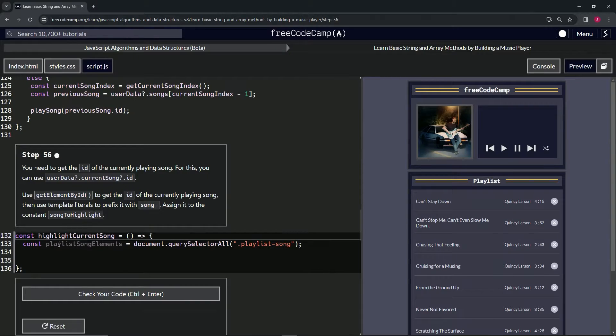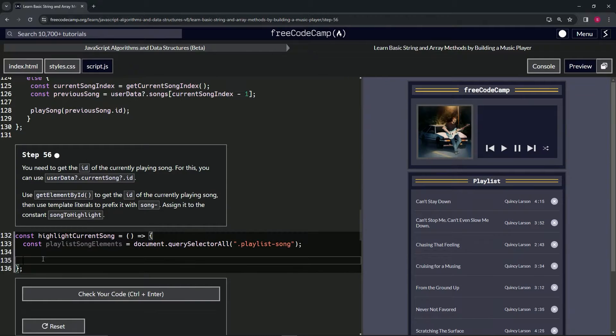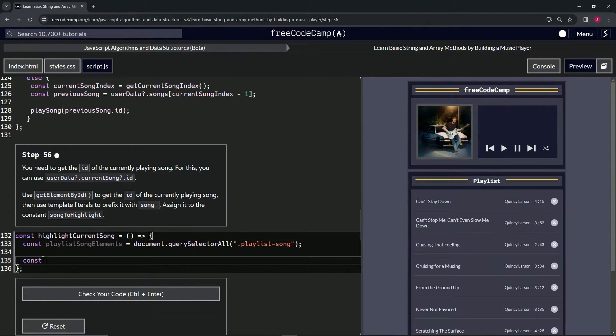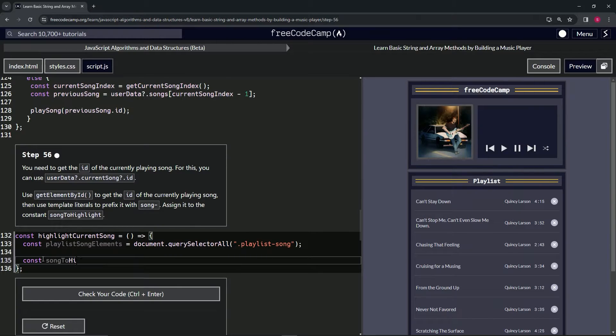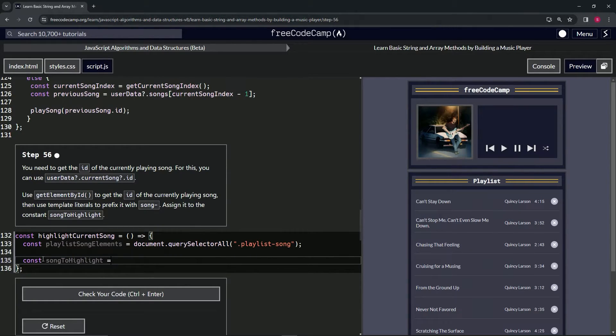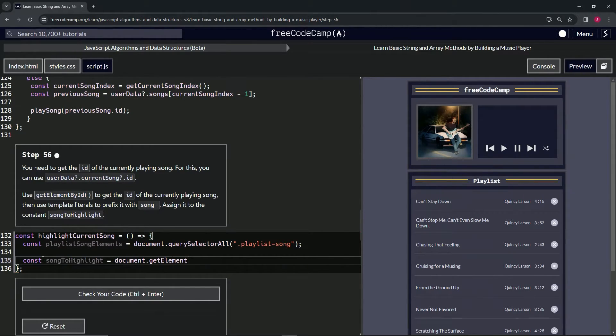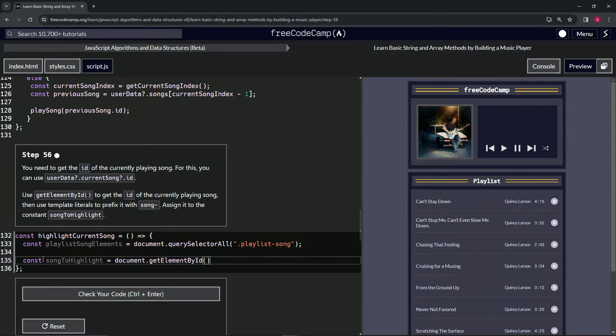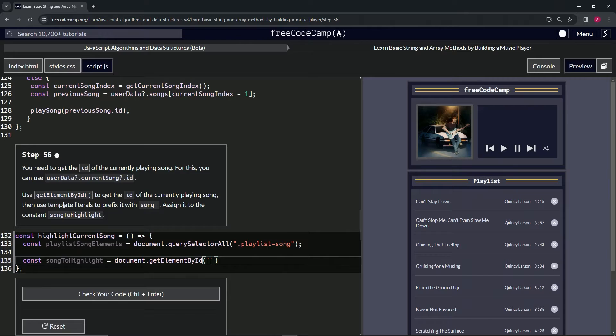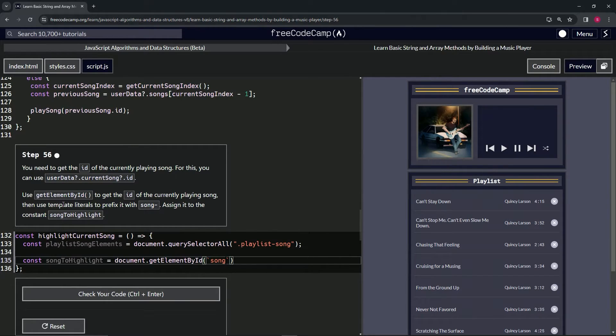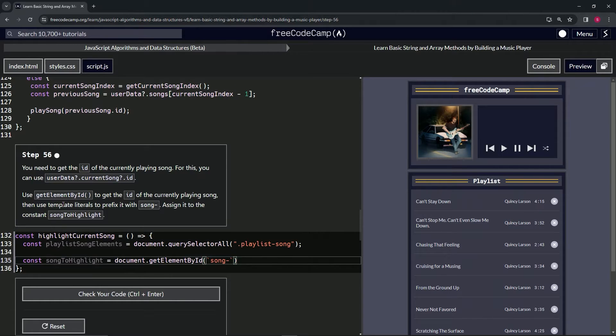All right, so down here on line 35, we'll start with const songToHighlight, and that's going to equal document.getElementById. Inside here, we're going to do the template literal - we'll put 'song-' and then the embedded expression.